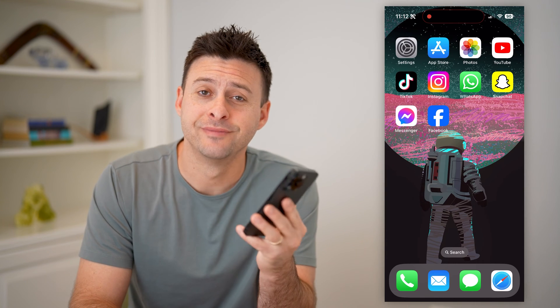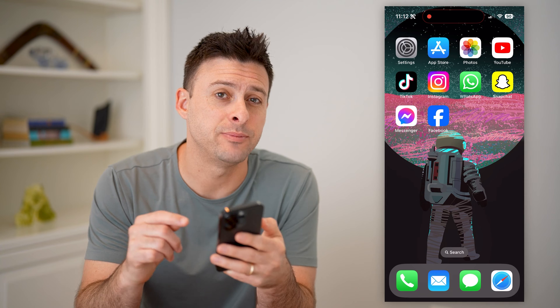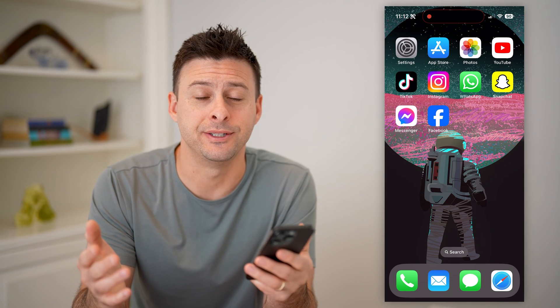Hey guys, Trevor here. In this video, I'm going to show you how to check the block list on a Facebook page. It's pretty quick and easy, so let's jump right in.